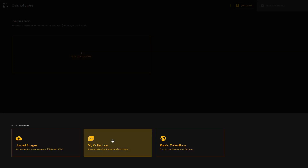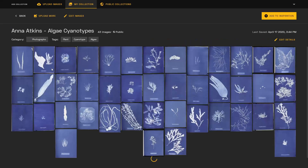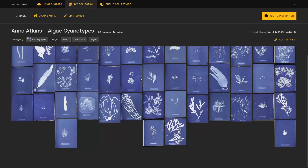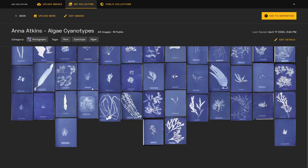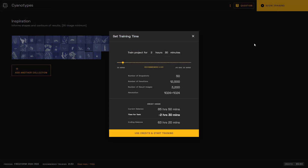In this example, we're using Anna Atkins' algae cyanotypes, which are topically and thematically similar. Once added, we can begin training our AI model.